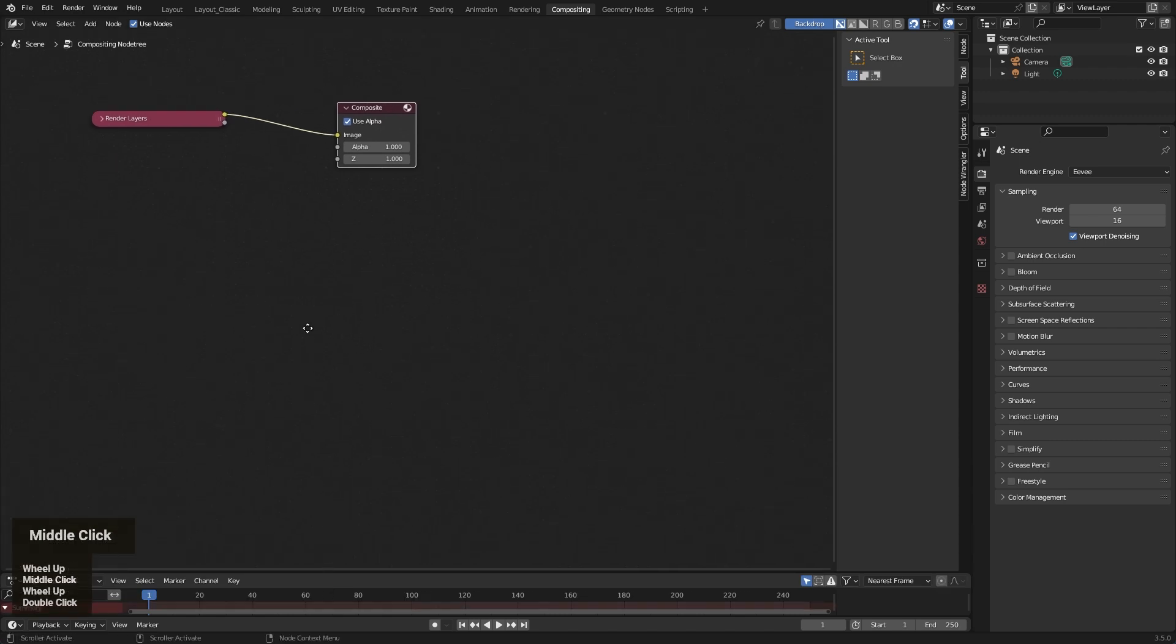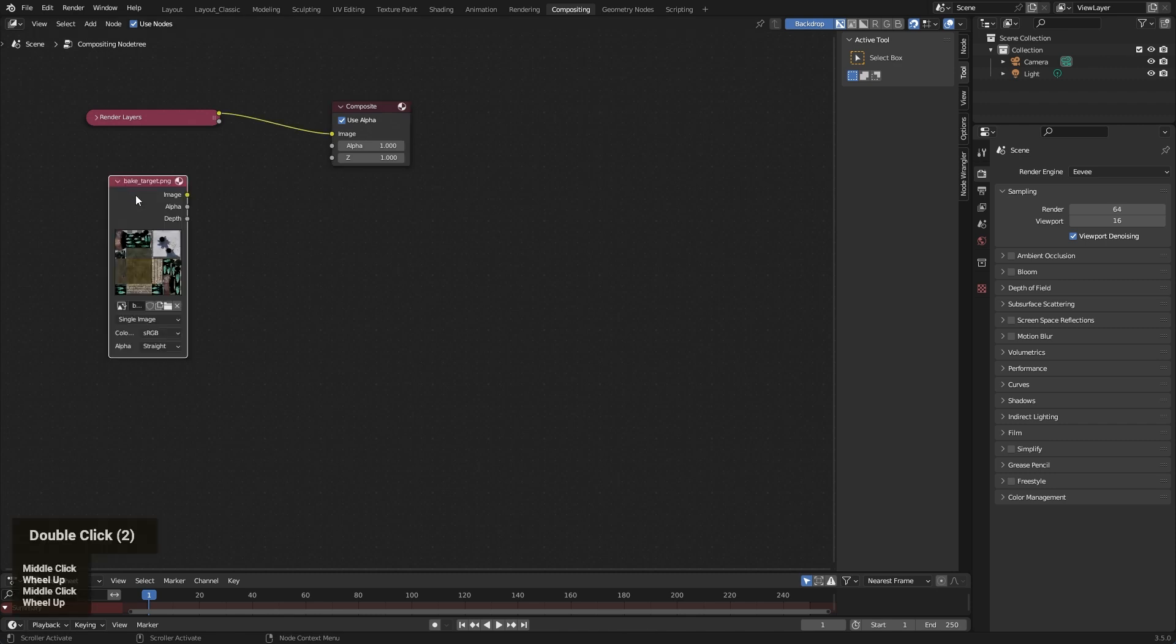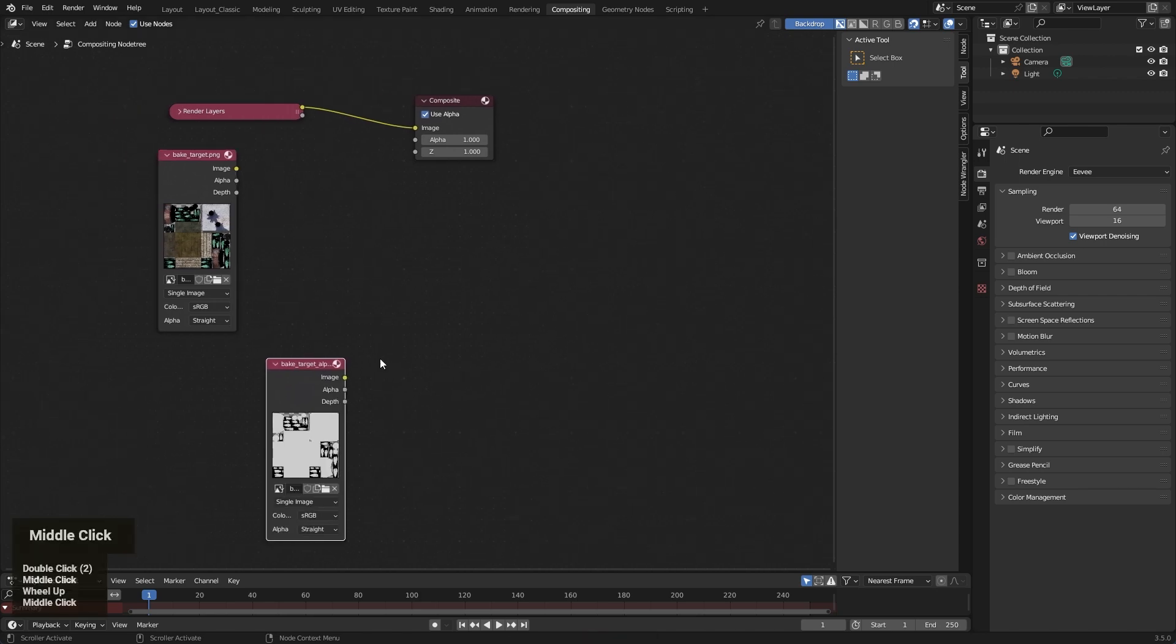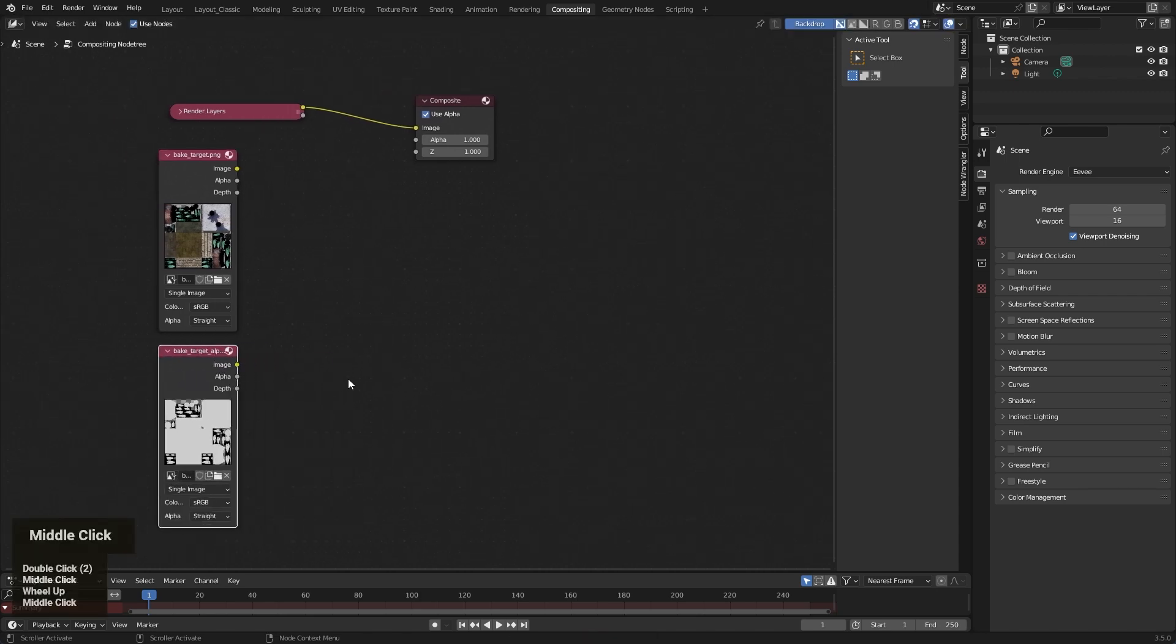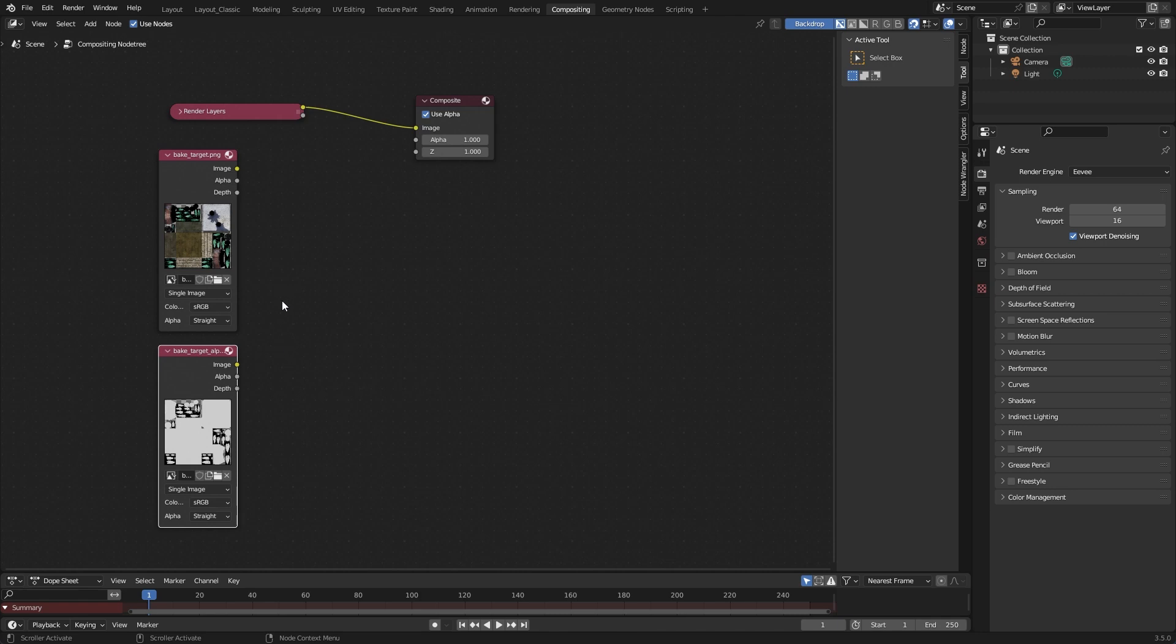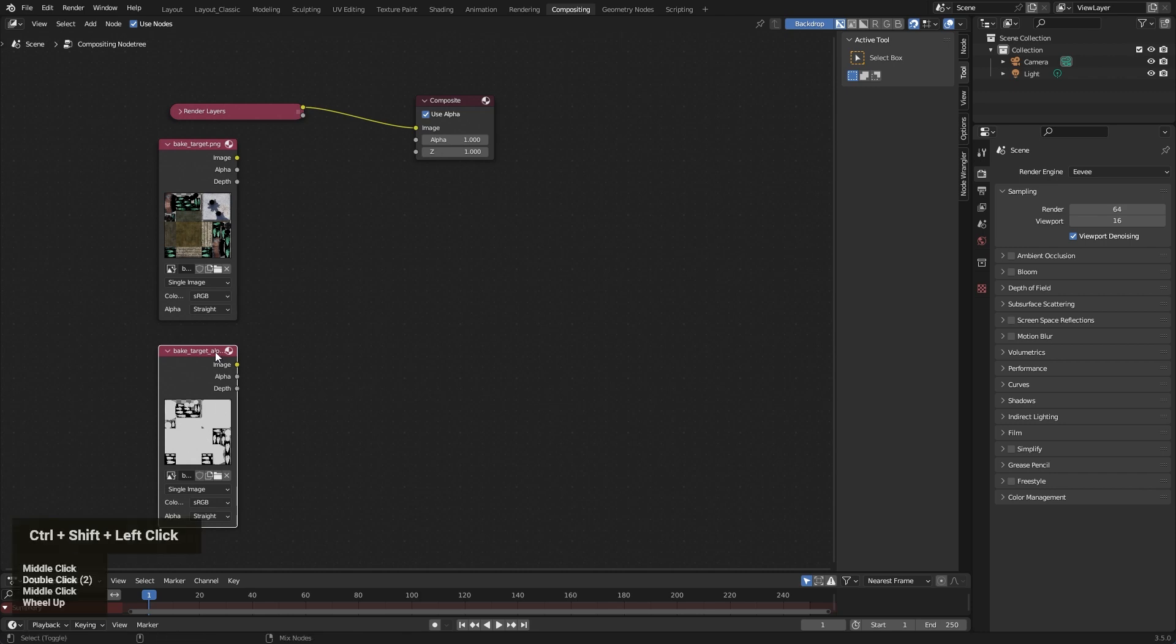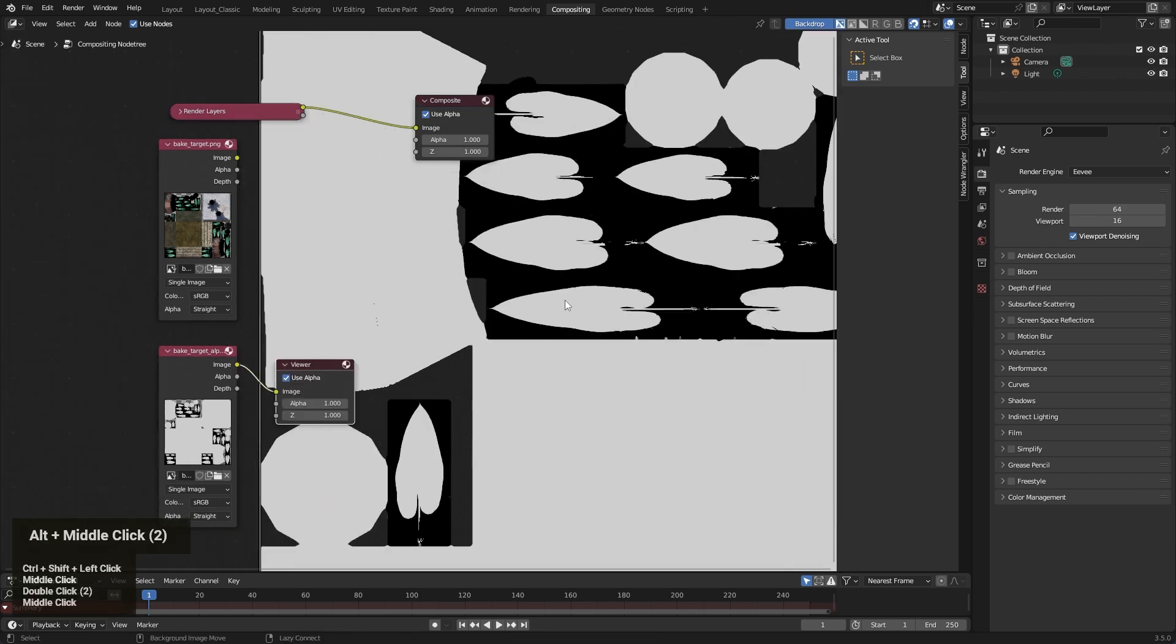We need something different. So first I take my both images, first the color information and alpha information. For everyone who don't know where these images come from, I've prepared a small tutorial on YouTube, I don't know, one year ago or two. And there you can learn how to bake alpha information in Blender.